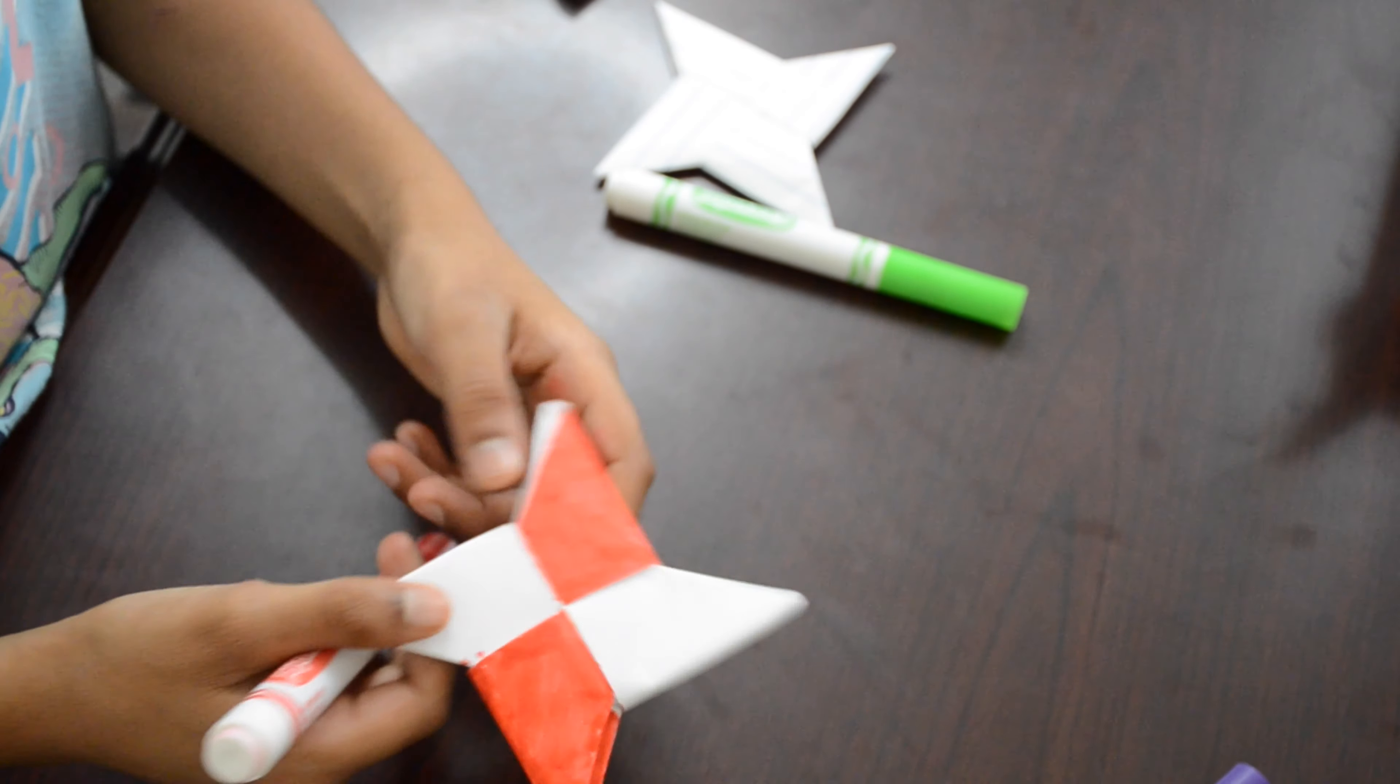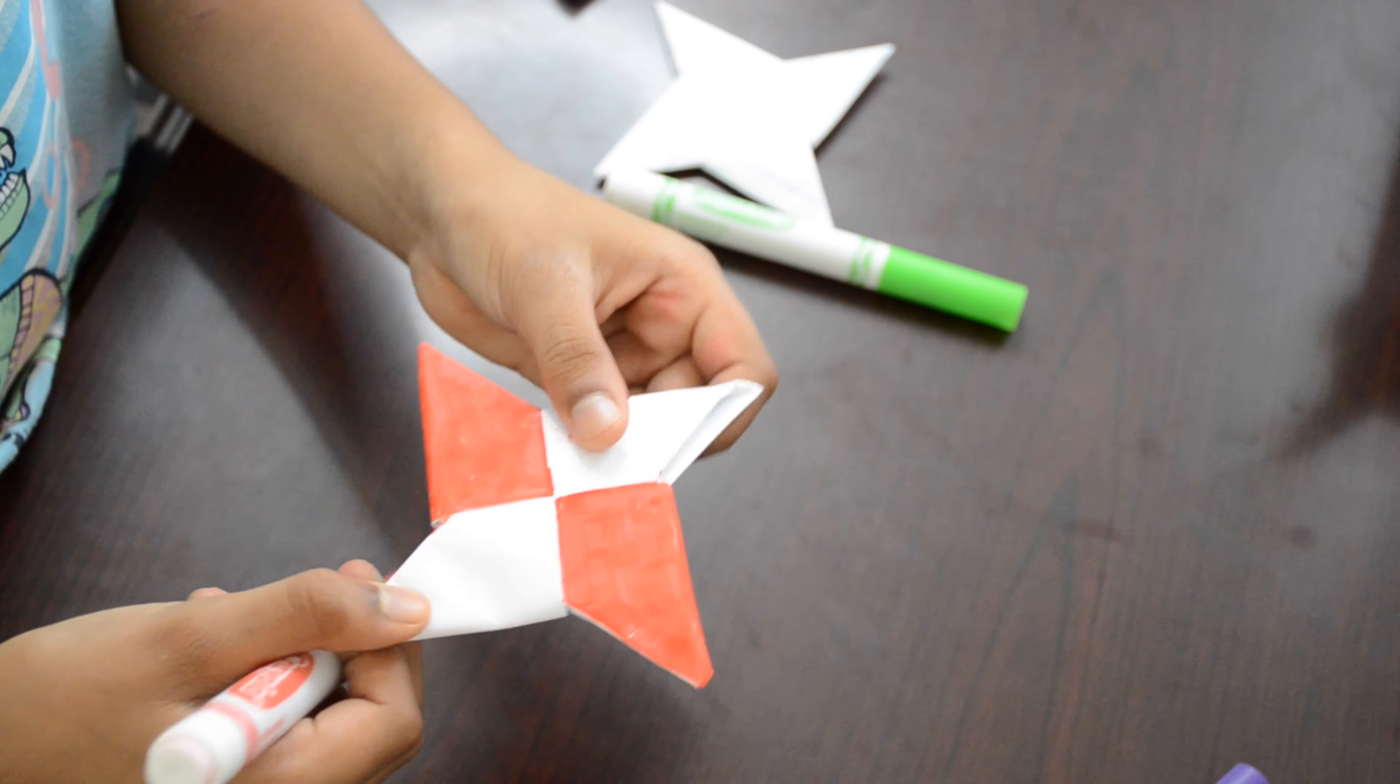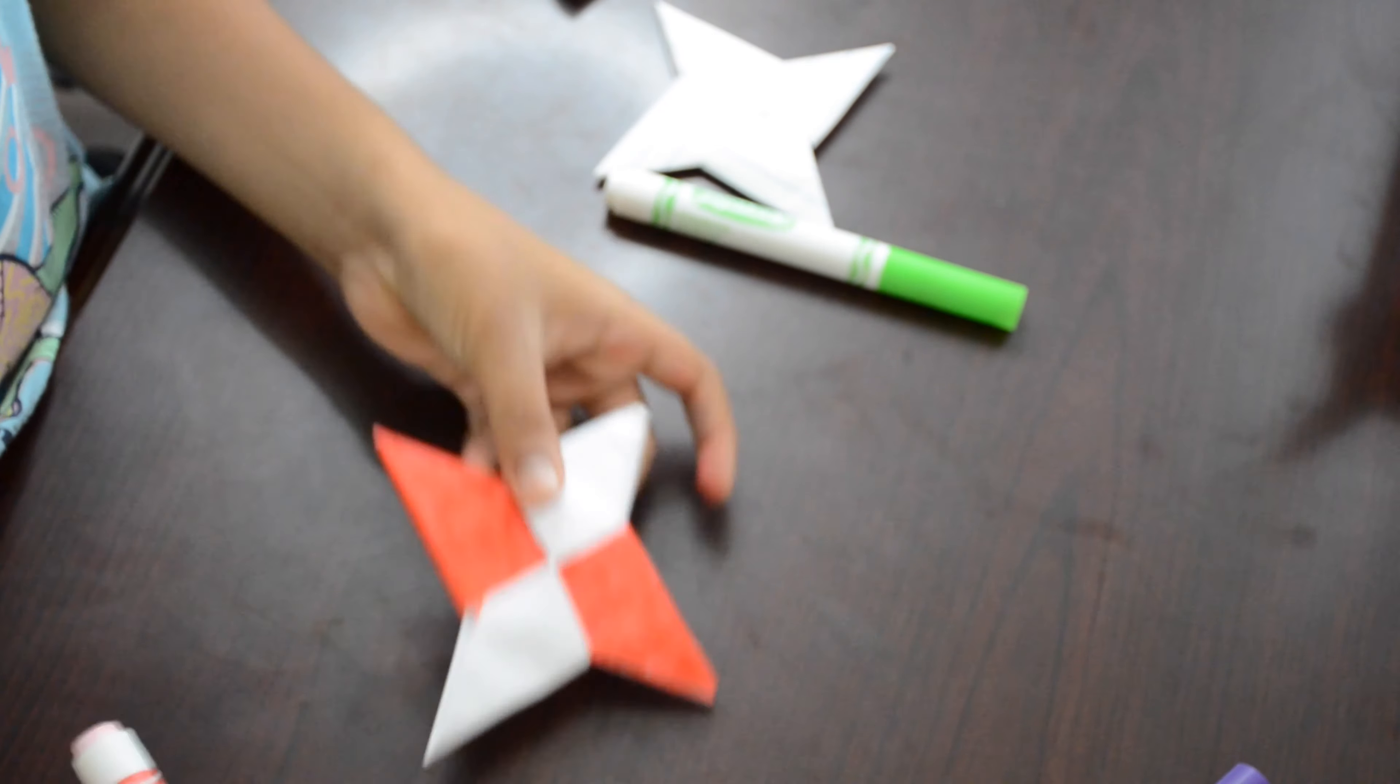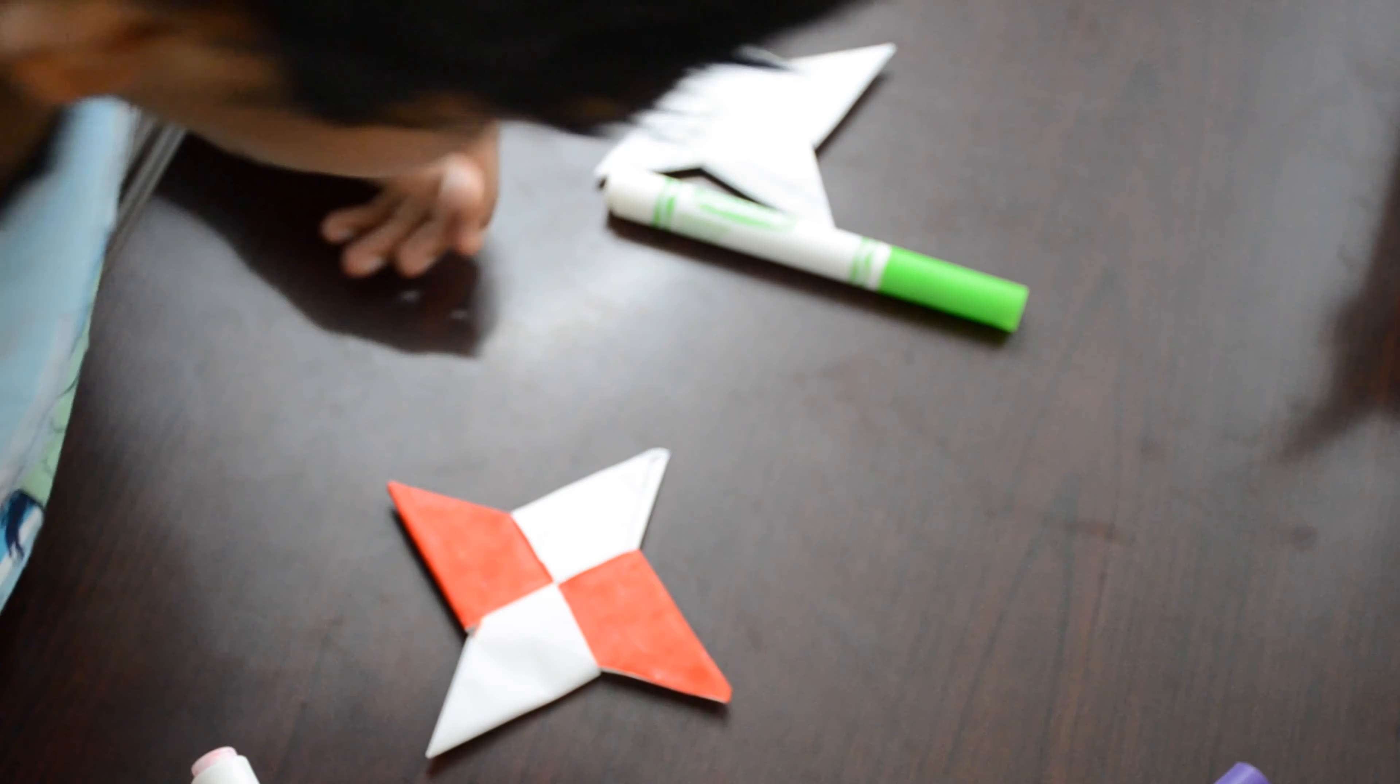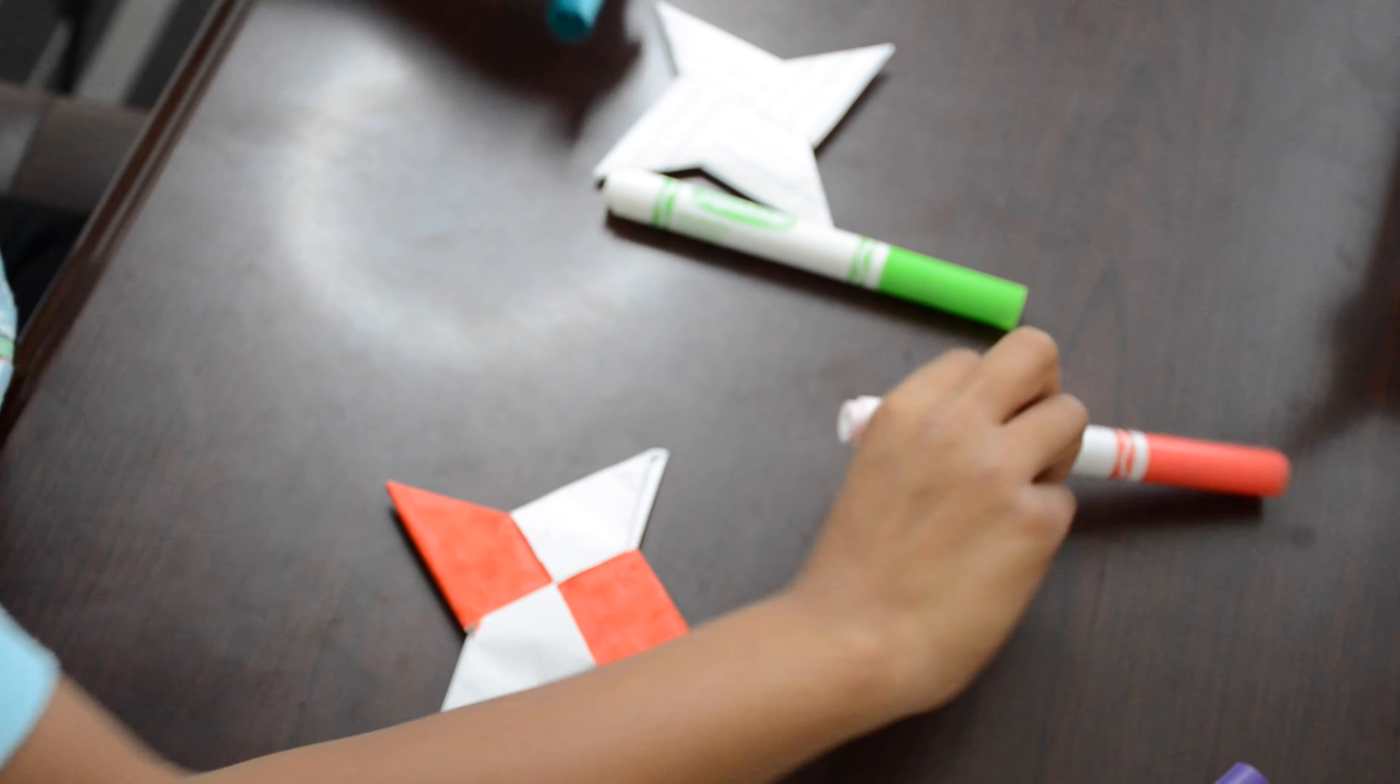Now that I'm done using red, this is what it looks like, but I'm not done yet. Now I'm going to use teal.